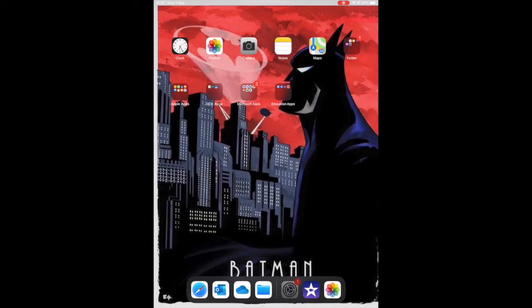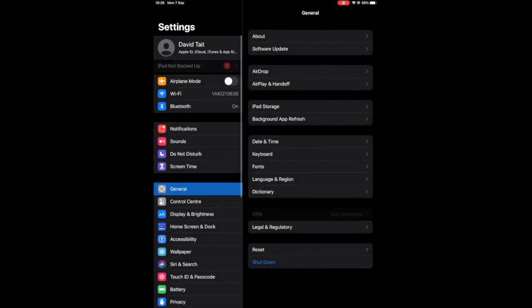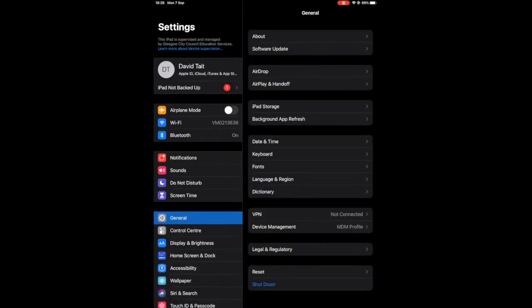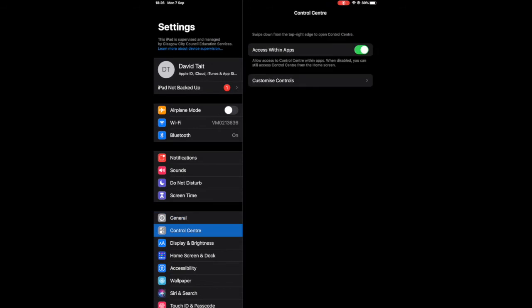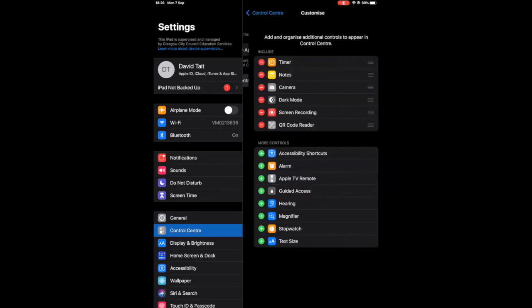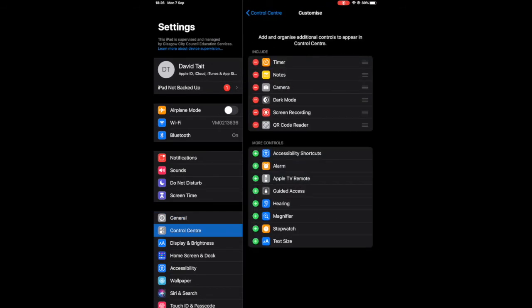So the first thing we're going to do is go to settings, then scroll down and underneath general it says control center and we're going to customize our control center.